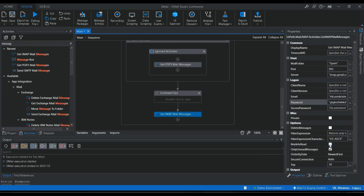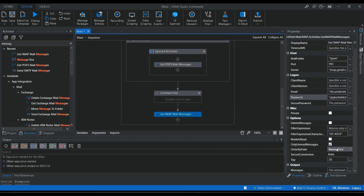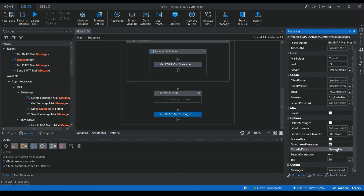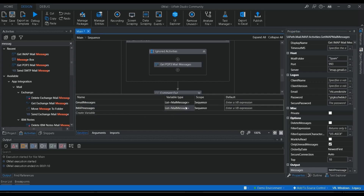You can enable 'Mark as Read' after reading, and toggle 'Only Unread Messages'. There's a separate ordering tab not available in POP3, where you can sort by newest first or oldest first — I'll keep it as newest first. I'm setting the top number to 10 messages. For the output variable, I'll create a new variable named 'imapMessages'.